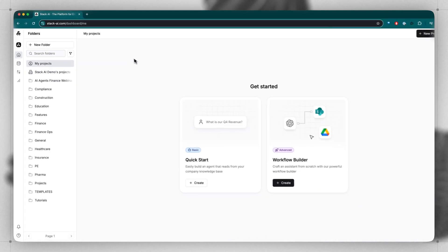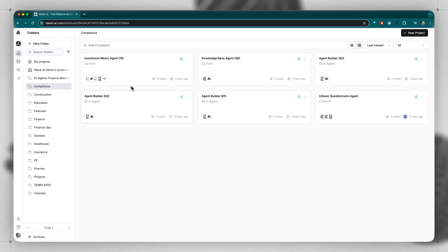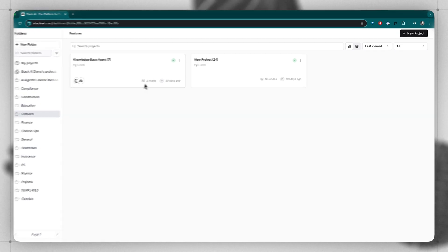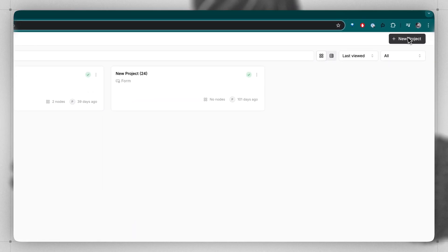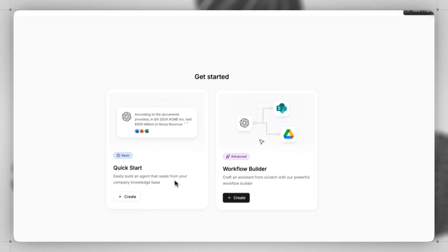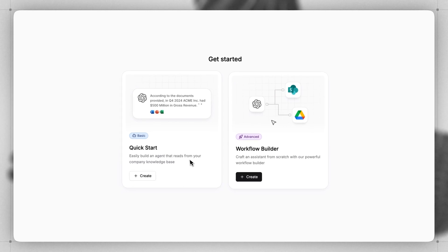You can see a simple get started screen, but if you already have projects, you'll see them in each of the individual folders, and you can click new project to create a new project. Quick start option, as you might guess, allows you to really quickly get up and running with a chat GPT-like app in no time.